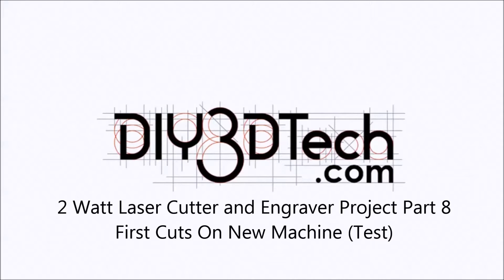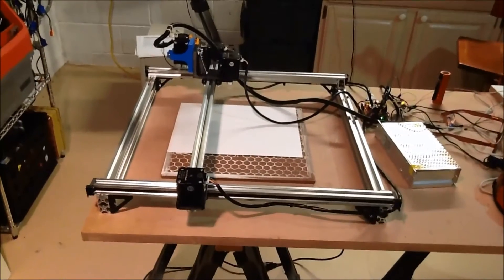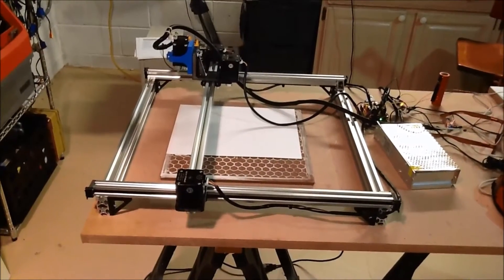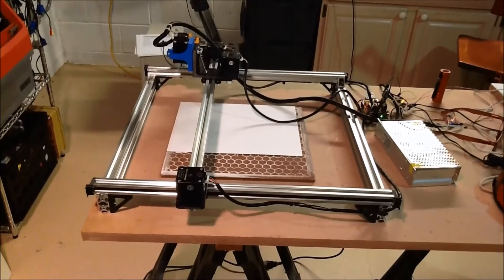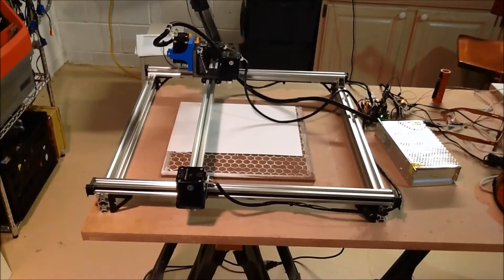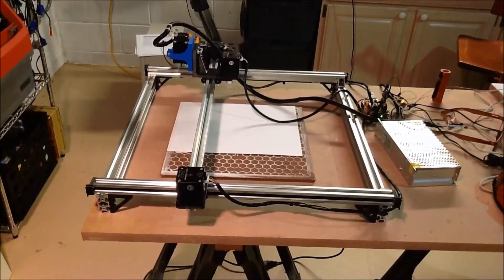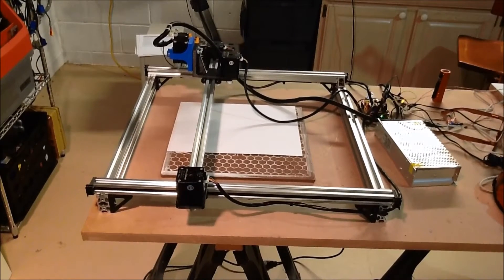Welcome to the DIY3Dtech.com channel. Welcome to this edition of DIY3Dtech.com. In this episode,